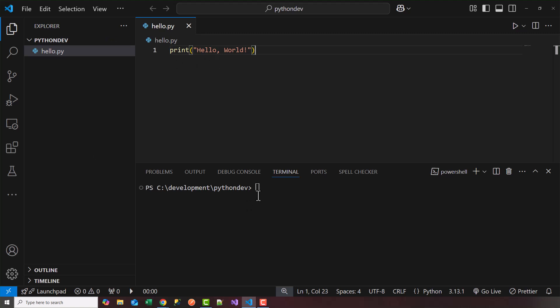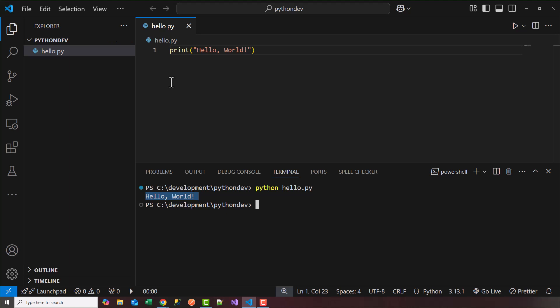Now if you head over to your terminal in order to run it you can just type in Python and then space the name of the file. And if you hit enter you'll see the output here. Hello world. So this is how simple it is to run your first Python program. It's just a simple one liner.